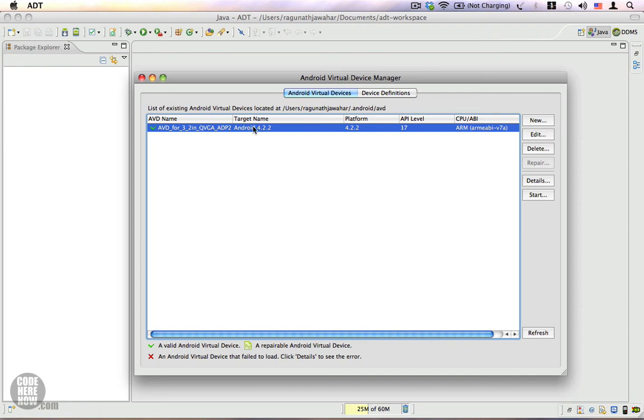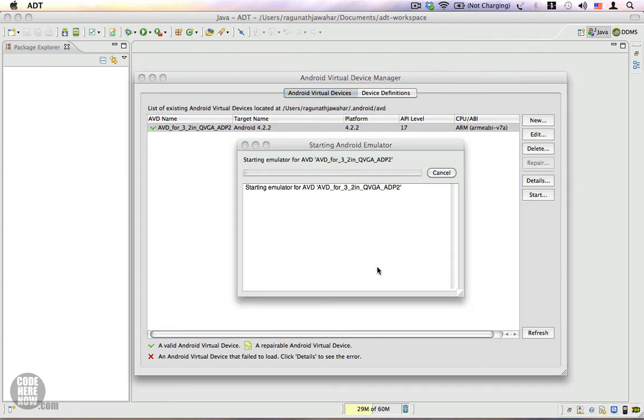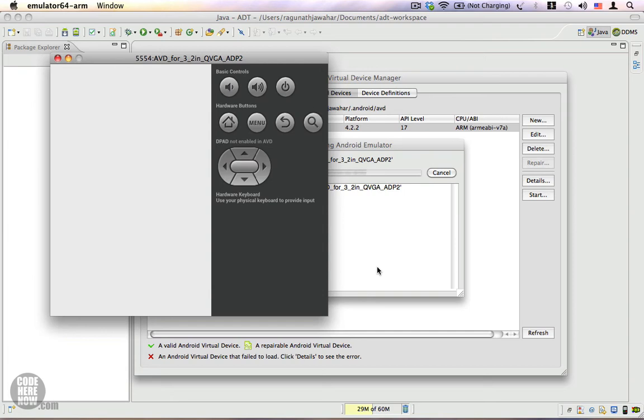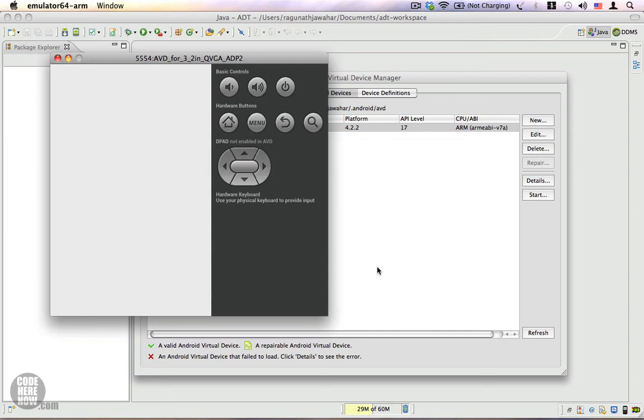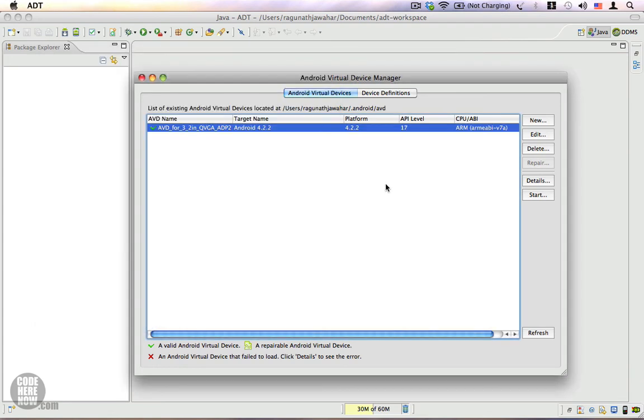If you want to start this Android virtual device, you can click on the Start button and click Launch. The AVD takes a little while to load. We can close the Android Virtual Device Manager.